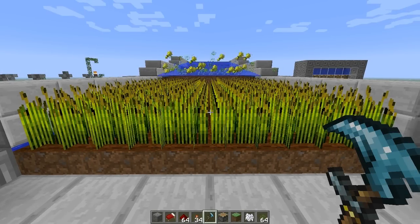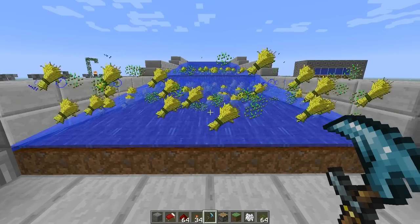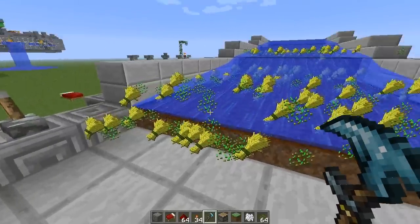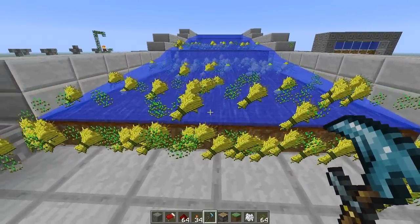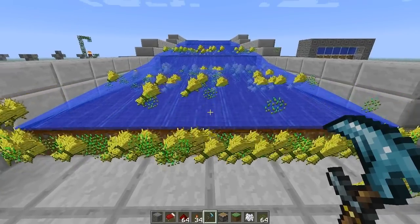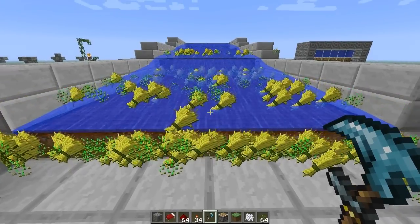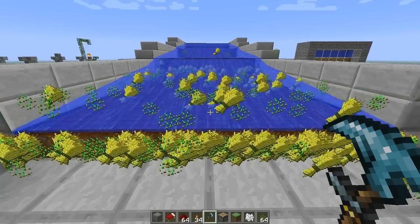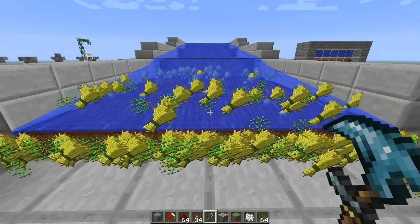What up guys, Sokar here with another video. In this video we will be dealing with wheat farms and farmland. I will give a quick tutorial and talk a little bit about the facts surrounding wheat and farmland.